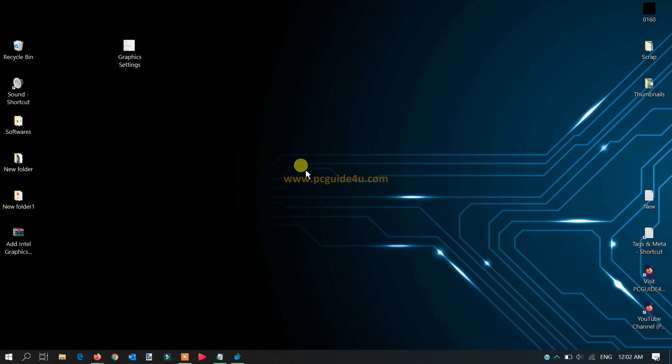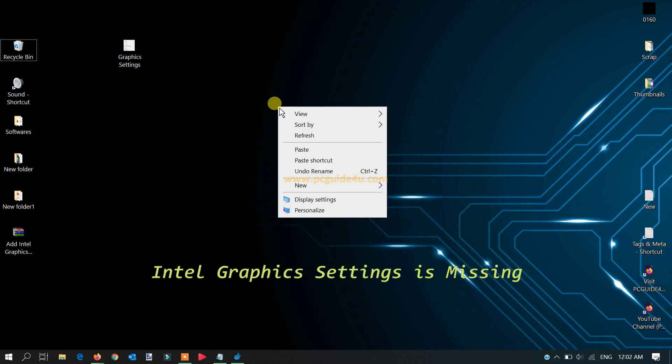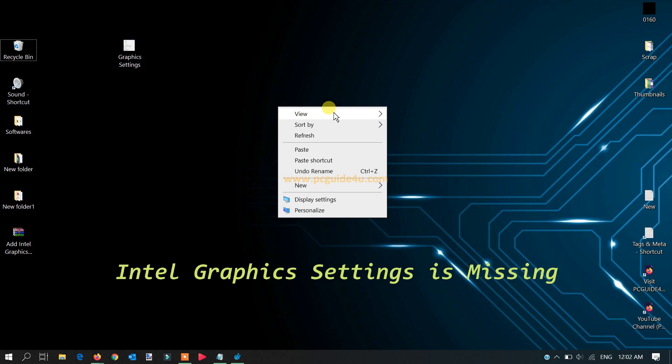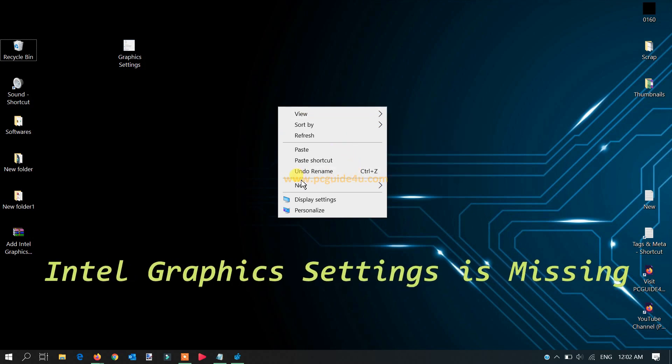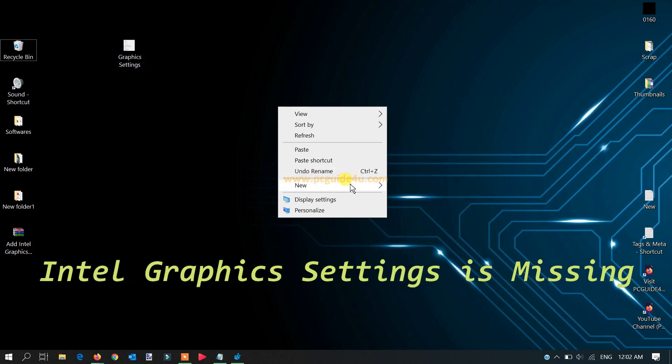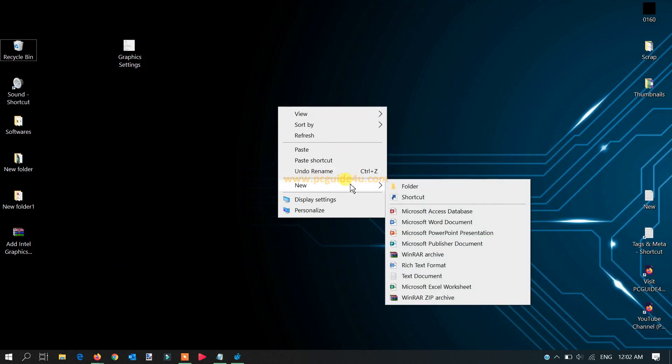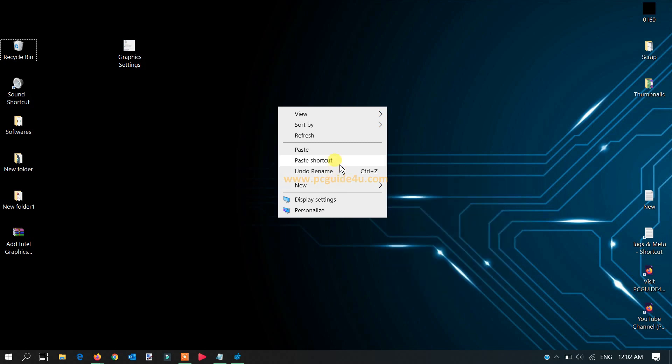Here, first of all, whenever you right-click on your desktop, you must have seen sometimes an option here called Intel graphic settings that will help you customize your graphic settings.